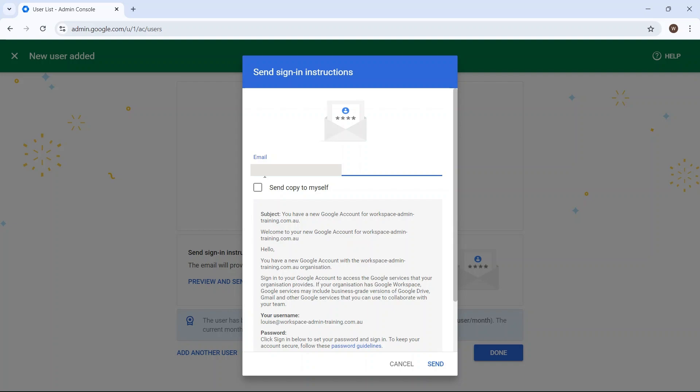Otherwise, the sign-in link will expire, and you'll need to delete this account and create a whole new one to regenerate a sign-in link. It's good practice to send a copy to yourself as well, so you can keep a record of who has been sent these instructions.